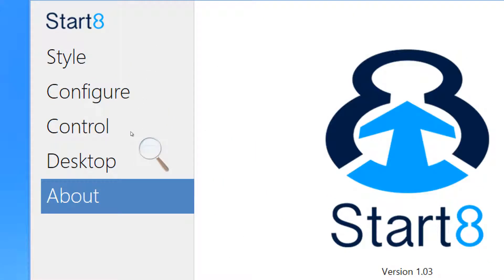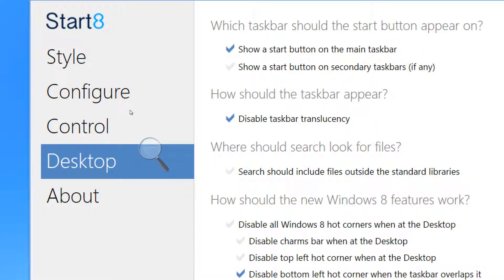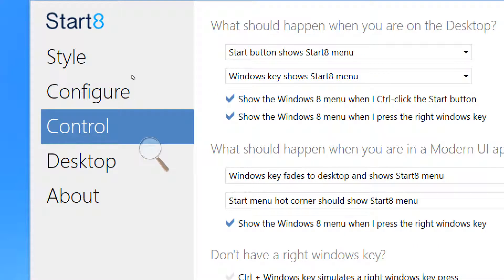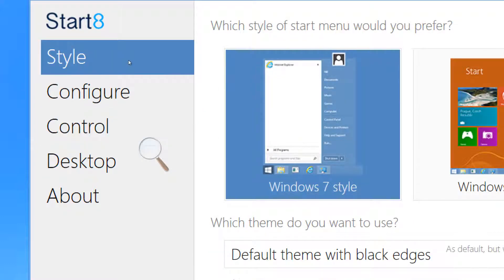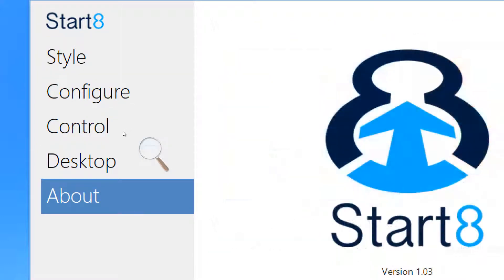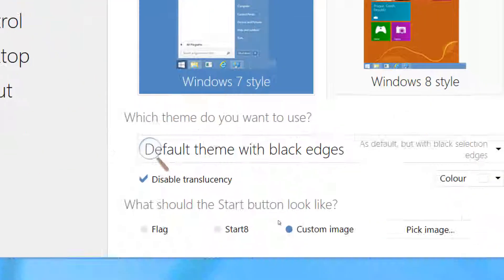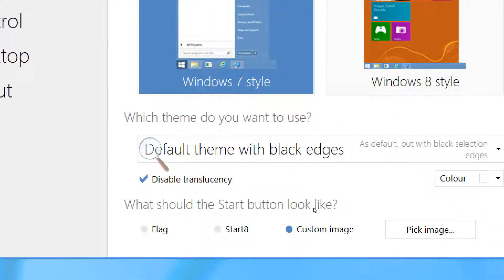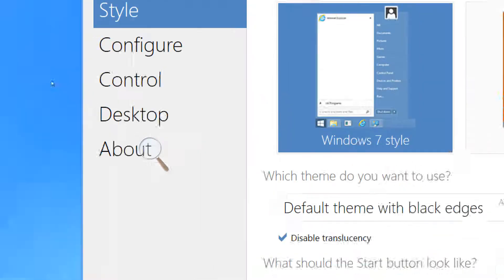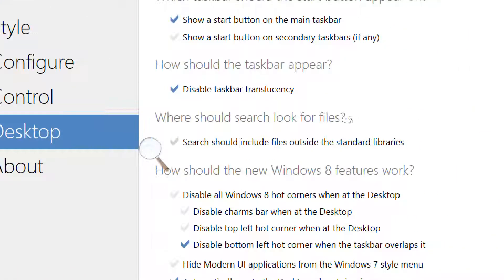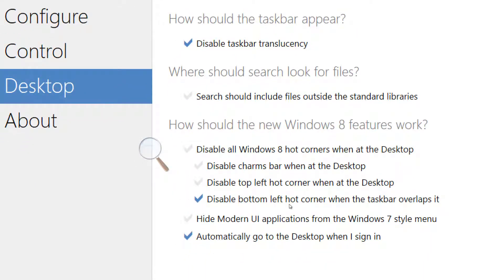Because the software includes its own dynamic link libraries when it's loaded, you don't really have to worry about it taking up too much resources or editing the Windows shell in any way.